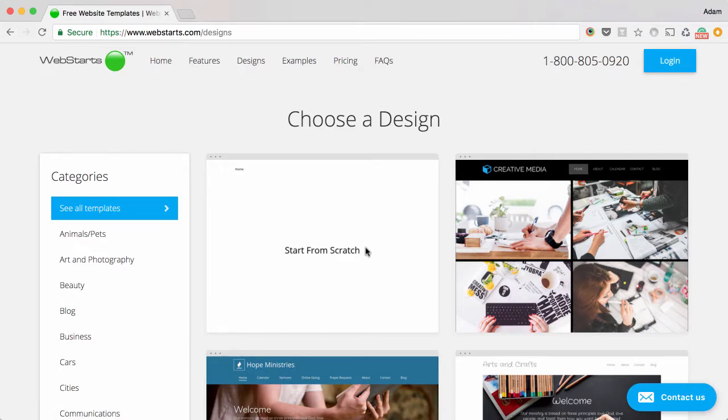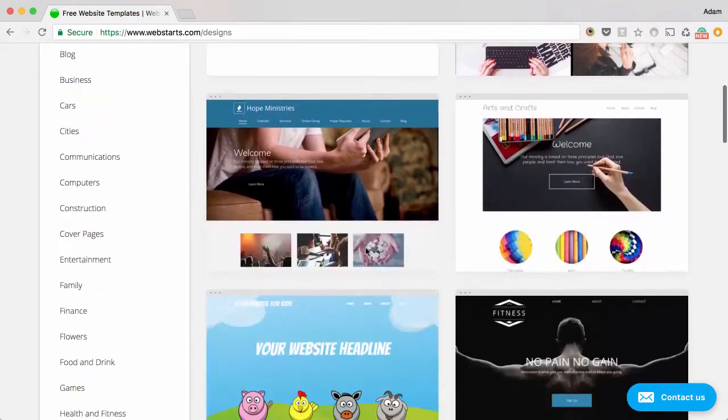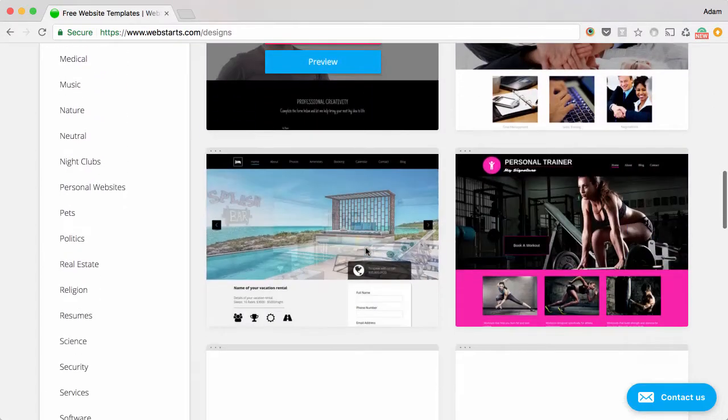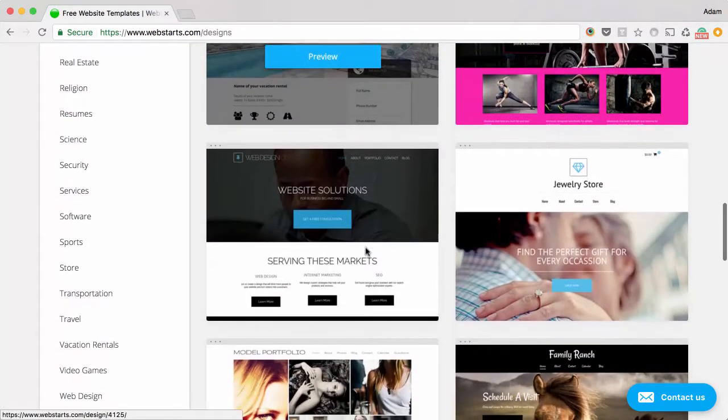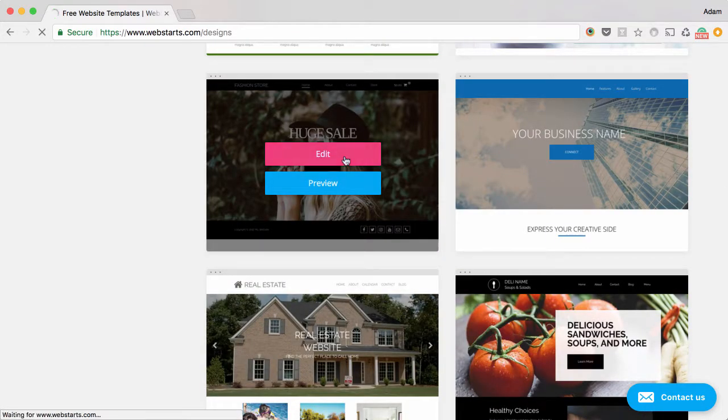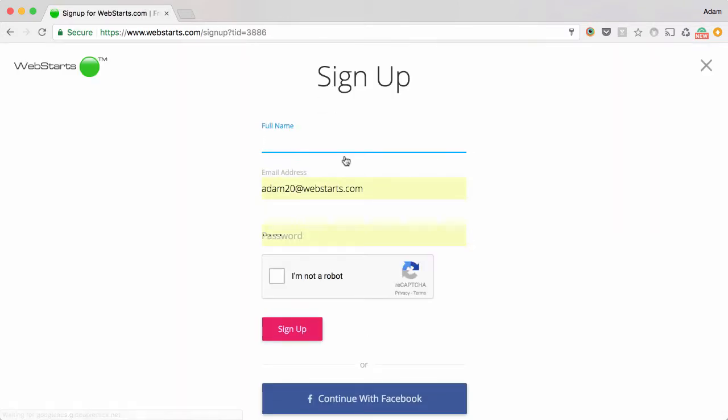In the first step, you'll choose the design for your website. Go ahead and choose any design that you'd like. Click on Edit to select the design you would like to use.